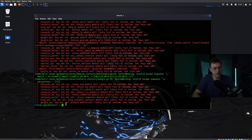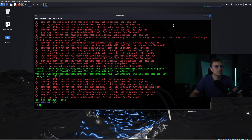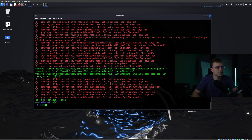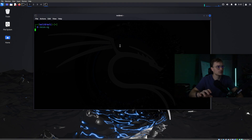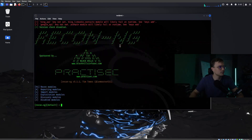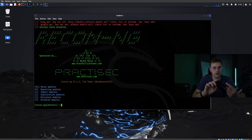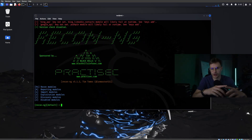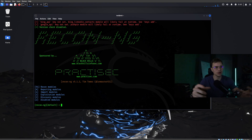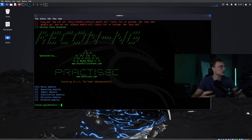I'm going to close ReconNG right now, clear the terminal, and type ReconNG again to get a better overview. So we have the marketplace with everything installed and our API keys installed.